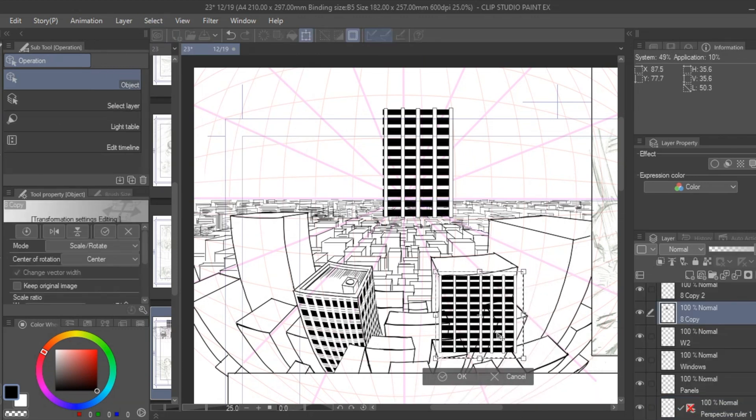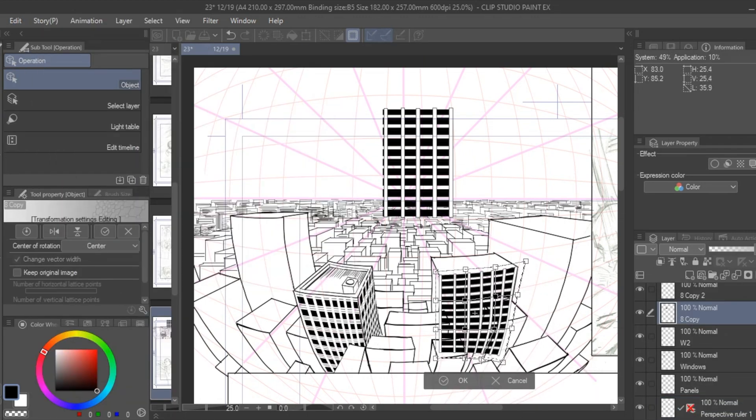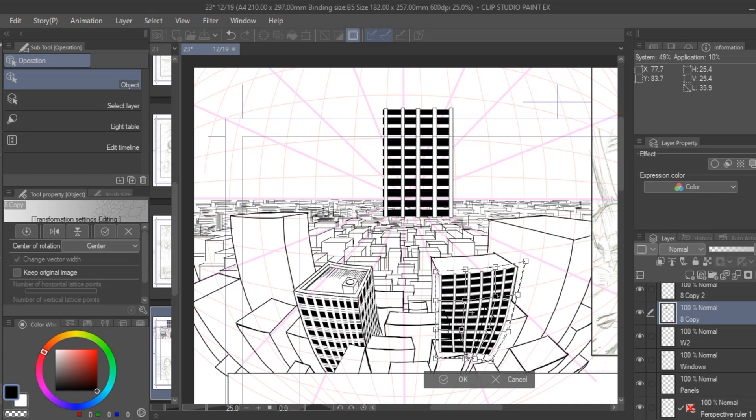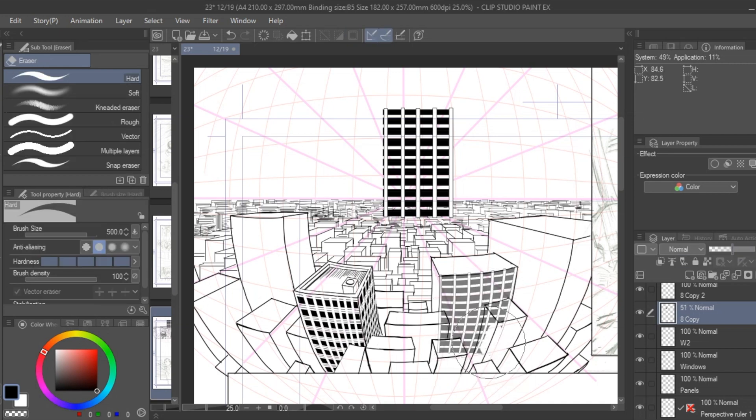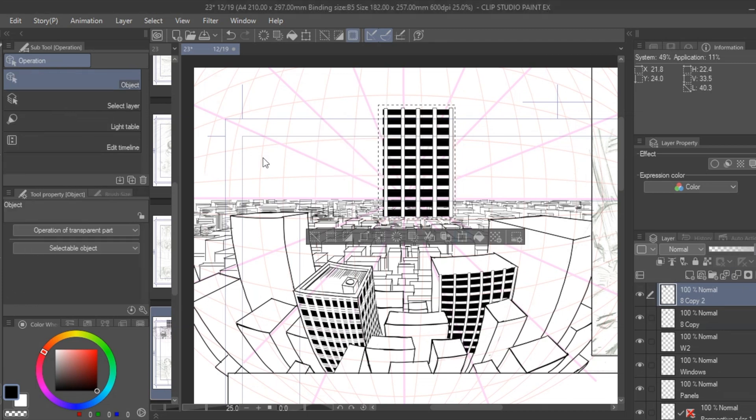Then I'll use a mesh transformation to match the pattern along the curvilinear perspective grid of the building. I'm applying these patterns like tones and with separate layers I can just erase any excess, changing the opacity to help find any overlap.